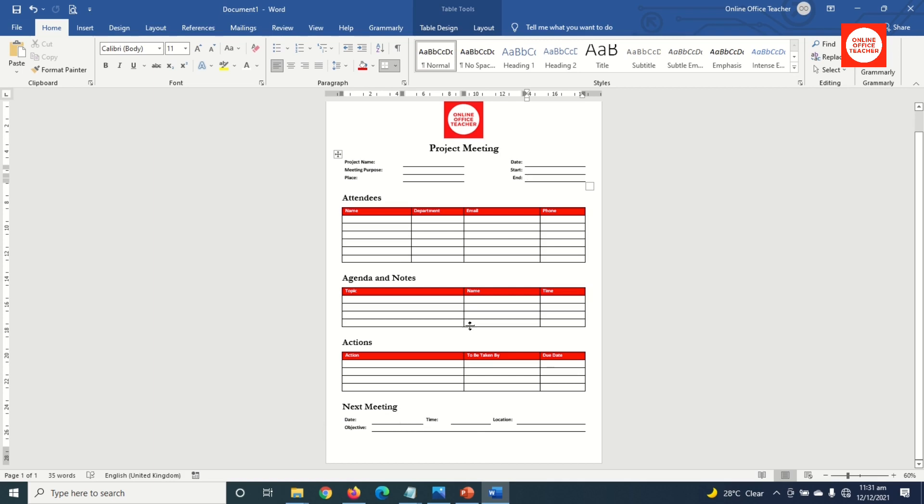So if you want to learn how to create this beautiful project meeting notes template, keep watching.